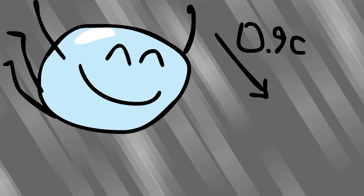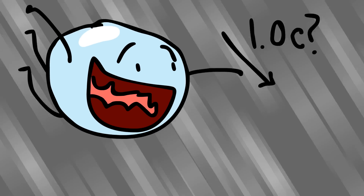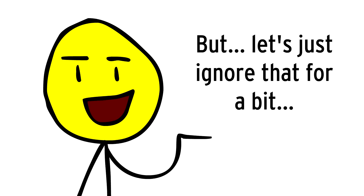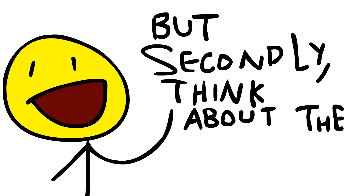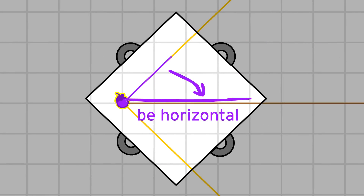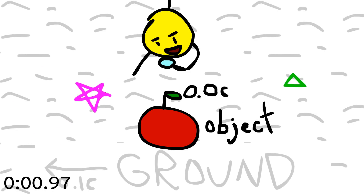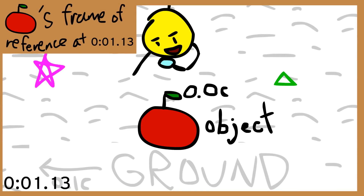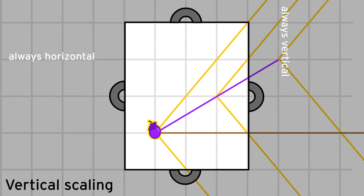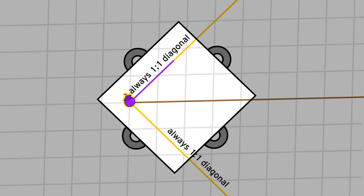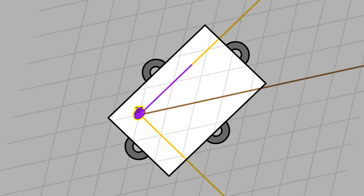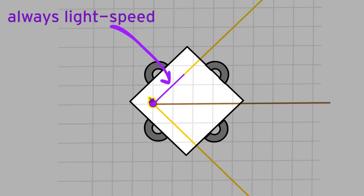What happens when an object reaches the speed of light? Well, first of all, that can't happen, because it would require an infinite amount of energy. But let's just ignore that for a bit and hop on board. Think about the transformation — we have to use diagonal scaling to get the trajectory of our light-speed object to be horizontal. That's what's required to take on its frame of reference. But just like how horizontal and vertical scaling didn't affect the slopes of horizontal and vertical lines, 1-to-1 diagonal scaling doesn't affect the slopes of 1-to-1 diagonal lines. So no matter what scaling we do, our object's path will still be light speed, not horizontal.